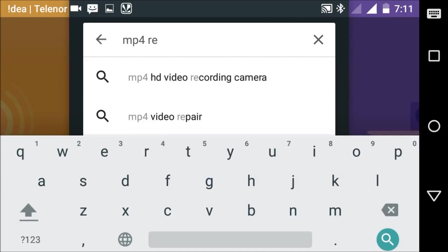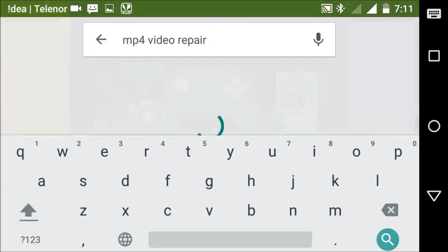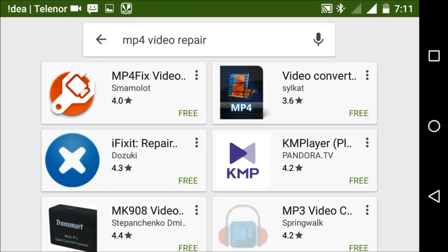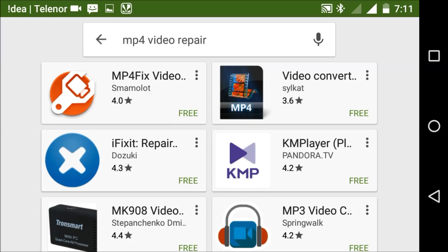Select MP4 Video Repairer. Search for the better one - the first is the best. This is the MP4 Fix Video app. Now select it and press install.